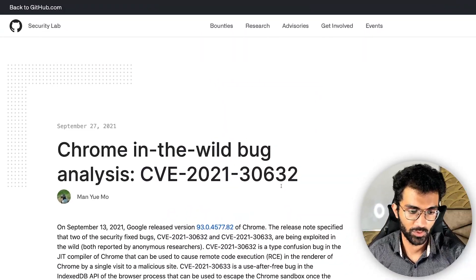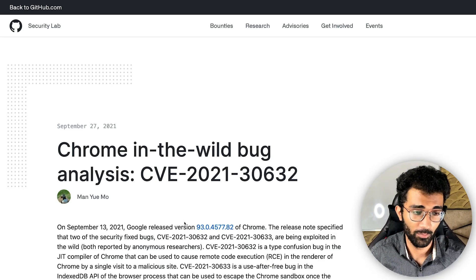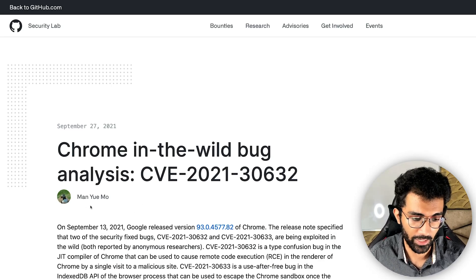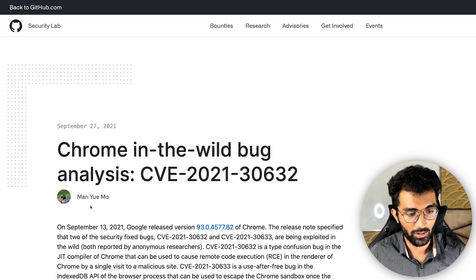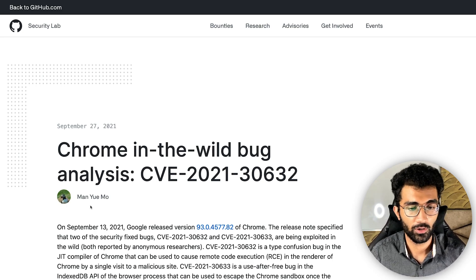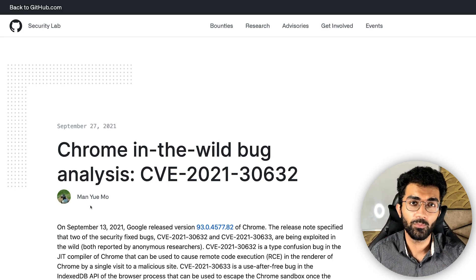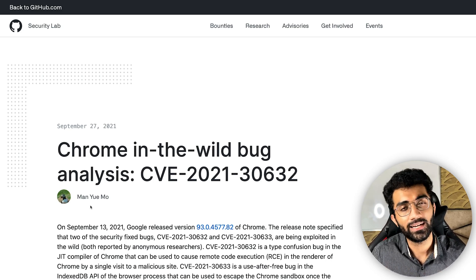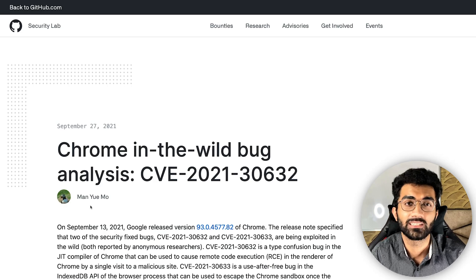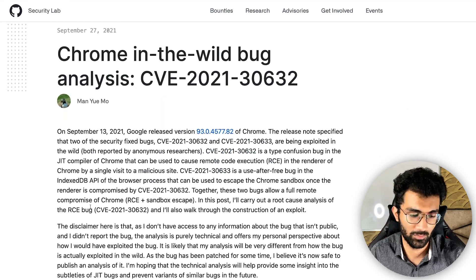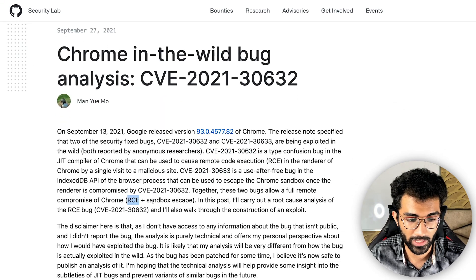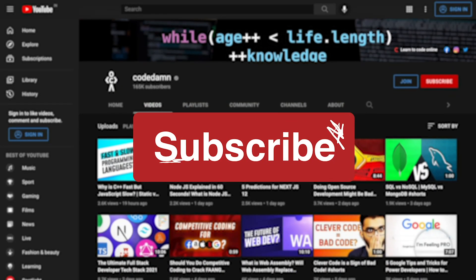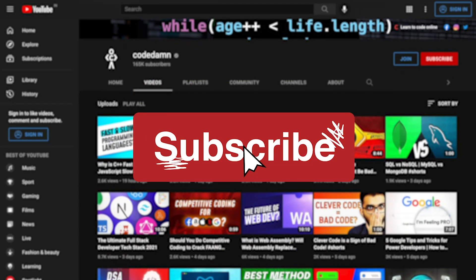Hey everyone, welcome back. In this video I'm going to discuss a very interesting blog post which I came across the other day from GitHub — somebody from GitHub's team — and what they have mentioned is about a vulnerability found in Chrome which, with the help of JavaScript execution, allows you to gain complete access of the Chrome process running on the system. That means a Chrome remote code execution plus sandbox escape.